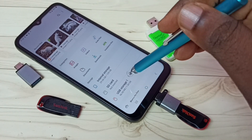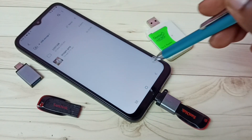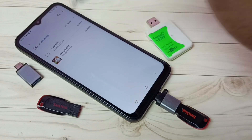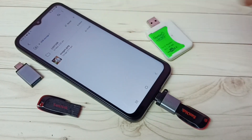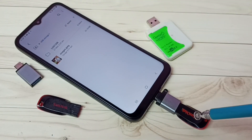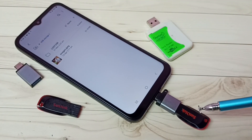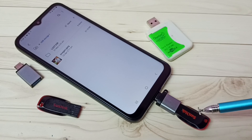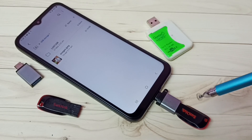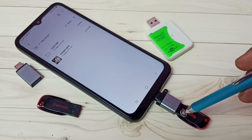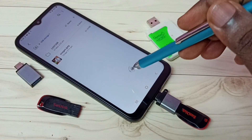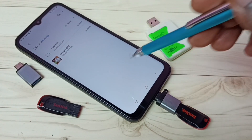Tap on USB Storage 1 — now we are seeing files and folders from this pen drive. Next I'm going to show you how we can copy files from pen drive to mobile phone and from mobile phone to pen drive.